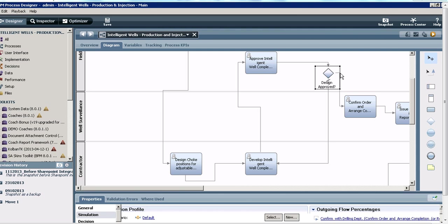This is right at the beginning when the intelligent well is being designed. A contractor does the design which is then sent to a field development officer for approval, and if the design is approved then the next steps in the process are undertaken.